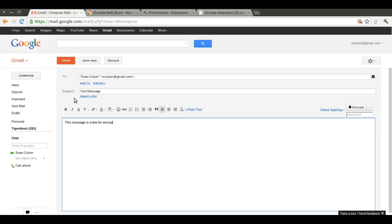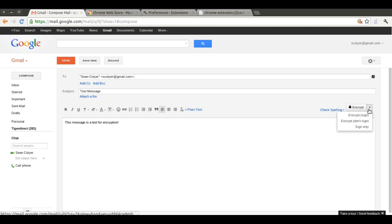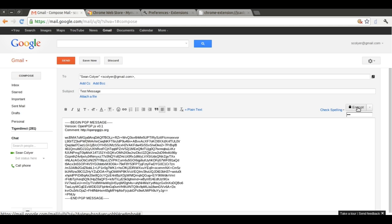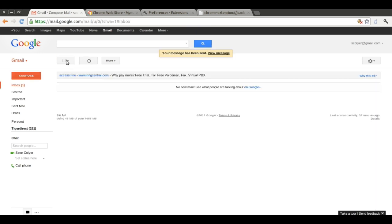When we are ready to encrypt, we can use the Encrypt button over here. If we click the arrow next to the button, we can see some options. But we're going to start by using the default Encrypt and Sign button. We see the encrypted message has shown up. We send the mail as usual.